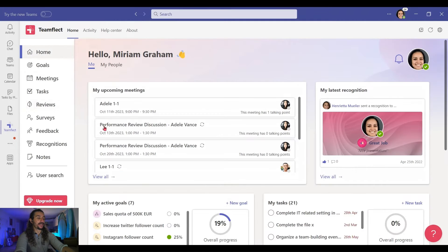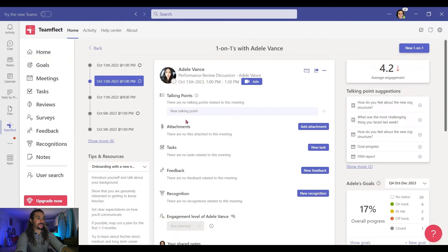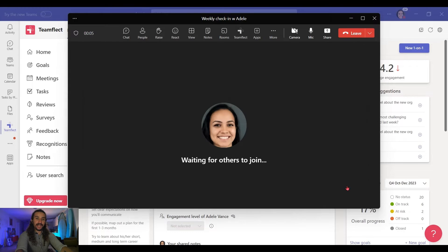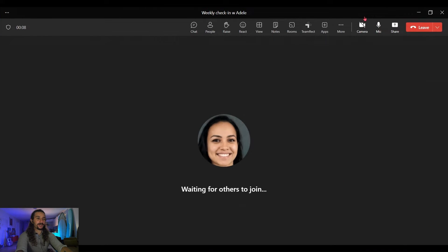I'm clicking Home, and the meeting is already here. The Performance Review discussion with Adele. I'm joining in. This is a pretty standard Microsoft Teams meeting. But let's see what we can do.